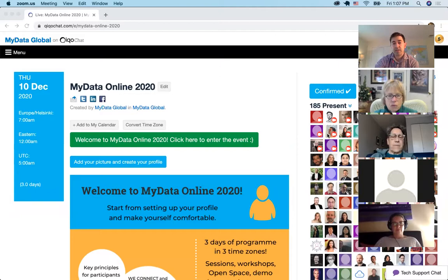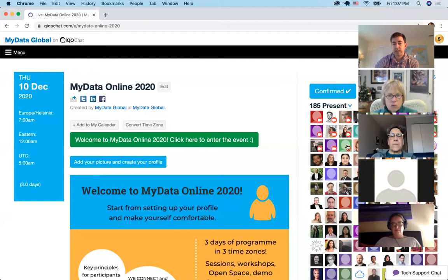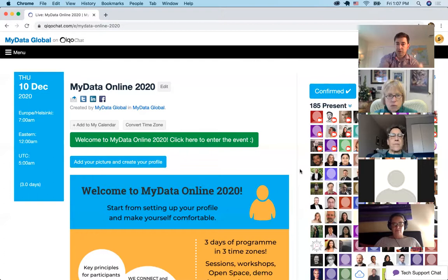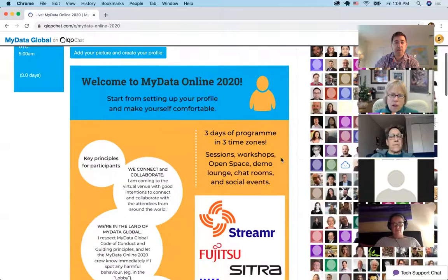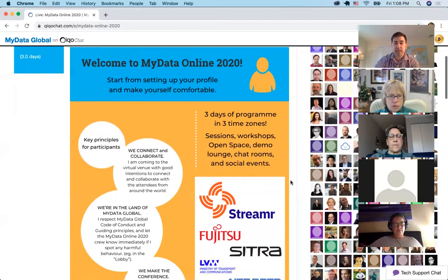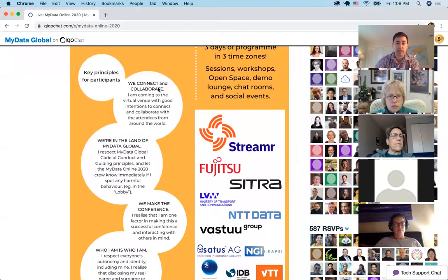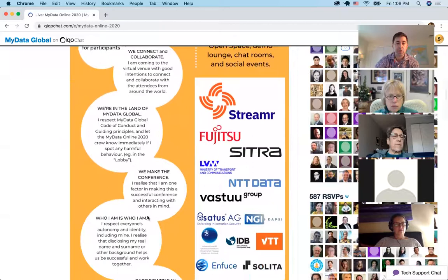There are 185 people present — these are however many are on video right now. This is somewhat between sessions, so the surges come throughout the day. If we scroll down, we'll see an image they put in, and this image could be anything you want. Key principles for participants: we connect and collaborate. We're in the land of My Data Global. We make the conference. Who I am is who I am — about participating in sessions and being constructive.